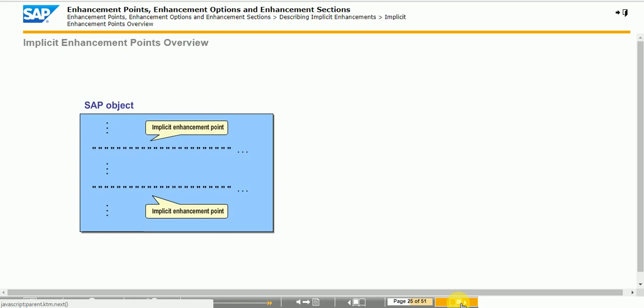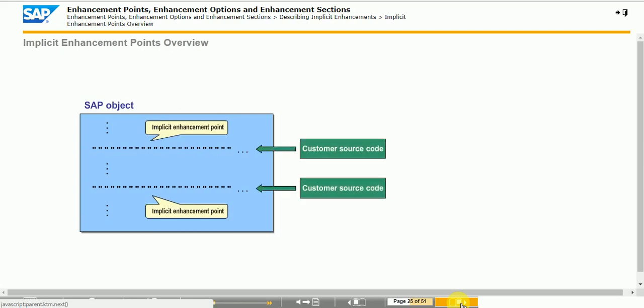Implicit enhancement points provide you with the option to insert additional source code at certain points in SAP programs, function modules, and methods without making modifications and without explicit preparation by SAP developers. The corresponding SAP object could have been created in releases earlier than SAP NetWeaver 7.0.